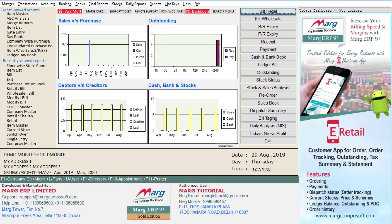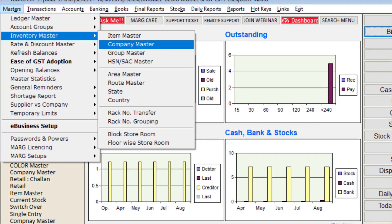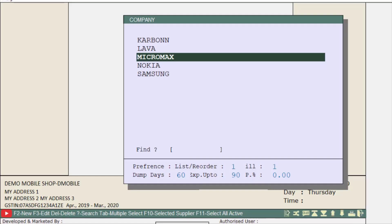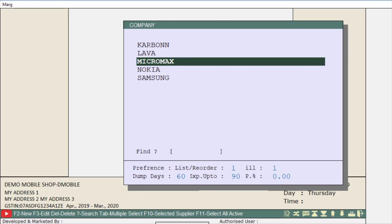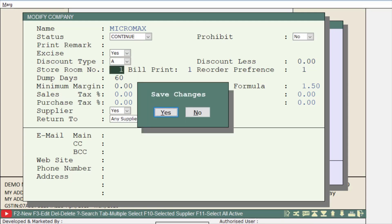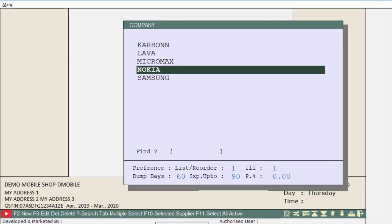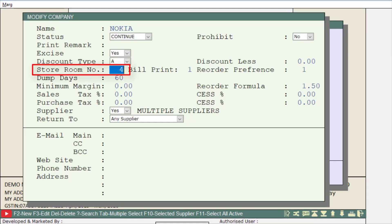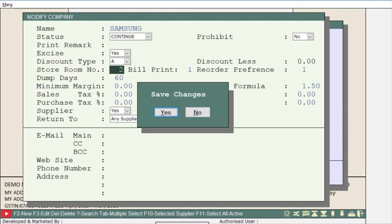After this, specify which company's items are in which store. For this, go to Masters, then to Inventory Master, and then go to Company Master. Select the company — suppose we select Micromax. Then mention 1 in the storeroom number field, meaning the products of this company are in store one. Press Page Down and save. Similarly, select another company and mention the storeroom number — suppose we enter four, meaning items of this company are in store number four.